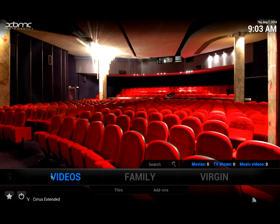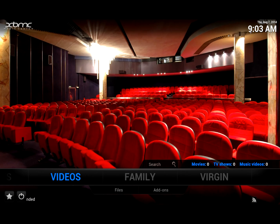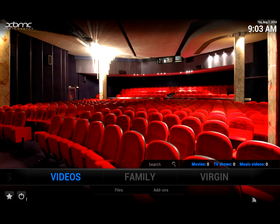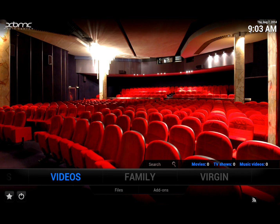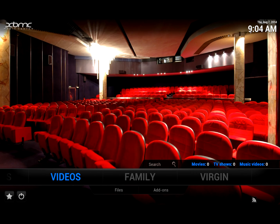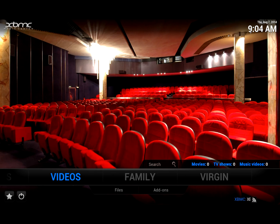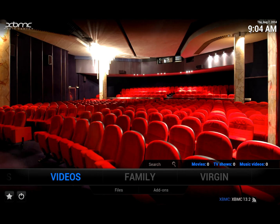Hi, this is Android TV Boxes. I'm the Bear. And this is a very simple tutorial for people that have been asking me questions about how to customise the skins on XBMC.